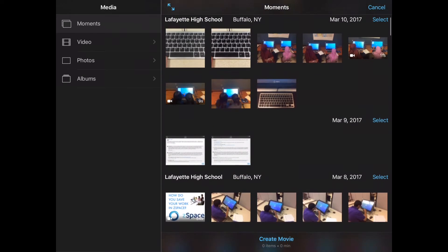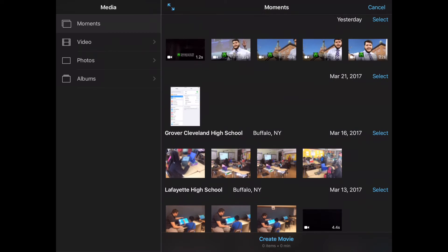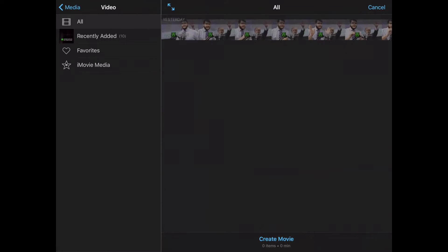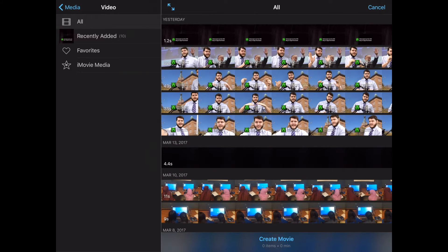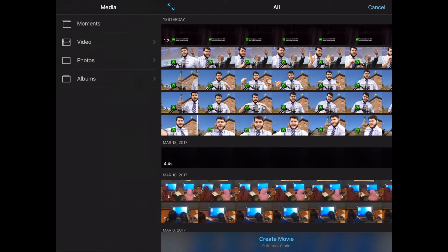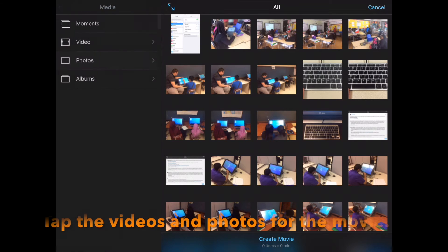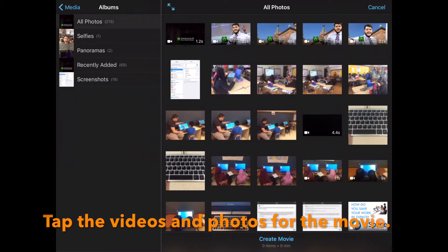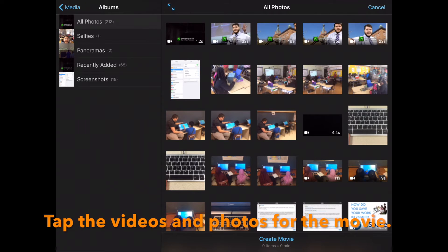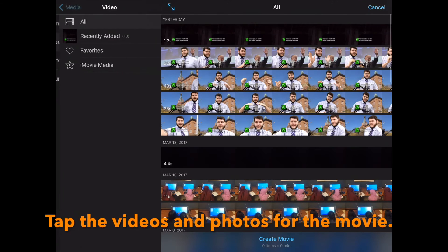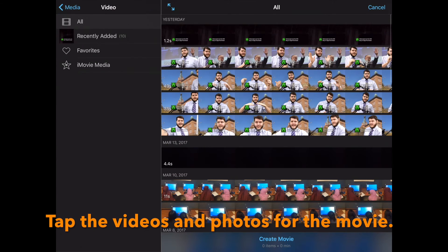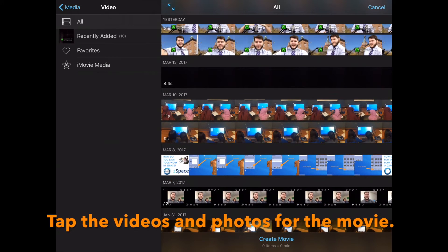Here you can find clips for your iMovie project. You can check videos or photos that you want to put in your project. Just tap them to add to your project.